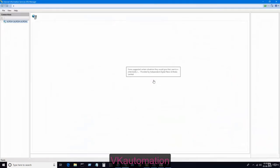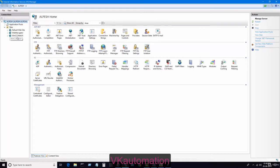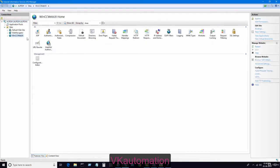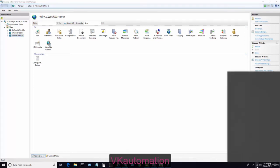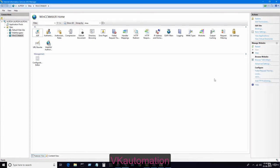In IIS services, you will find our WinCC Web UX website here. Now you can see my computer is connected with the Wi-Fi. Android API is my mobile IP address.